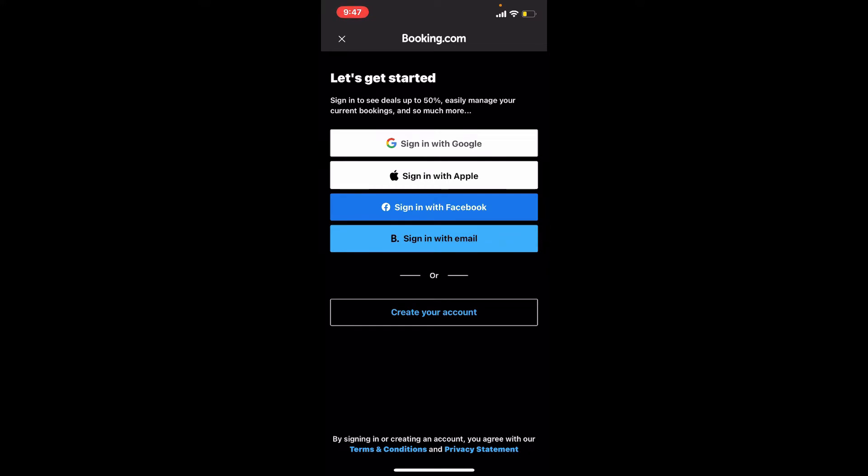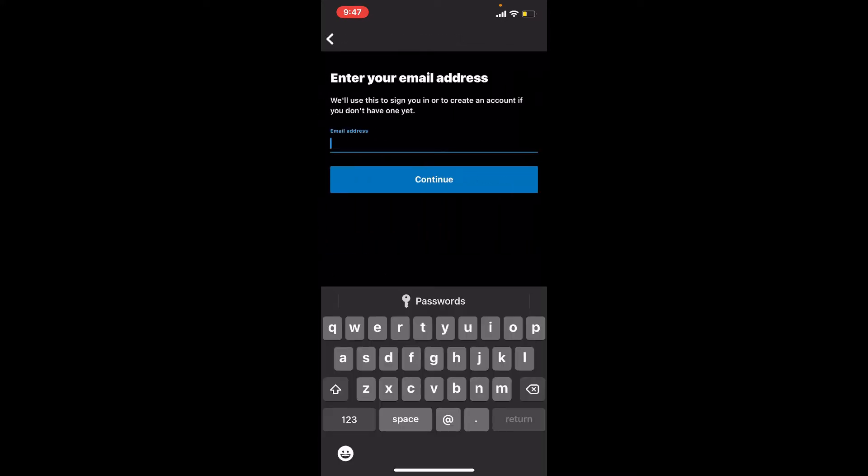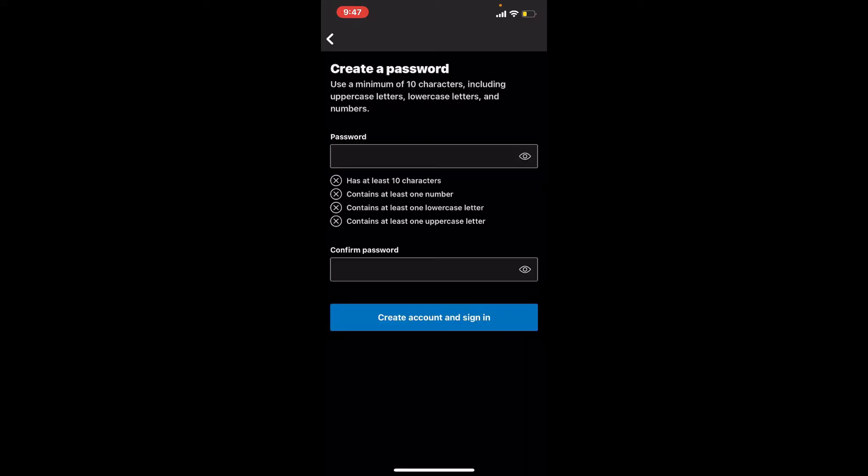If you don't have an account yet, tap on create your account button at the bottom. Enter an email address that you would like to sign up with into the text box. After you do that, tap continue.